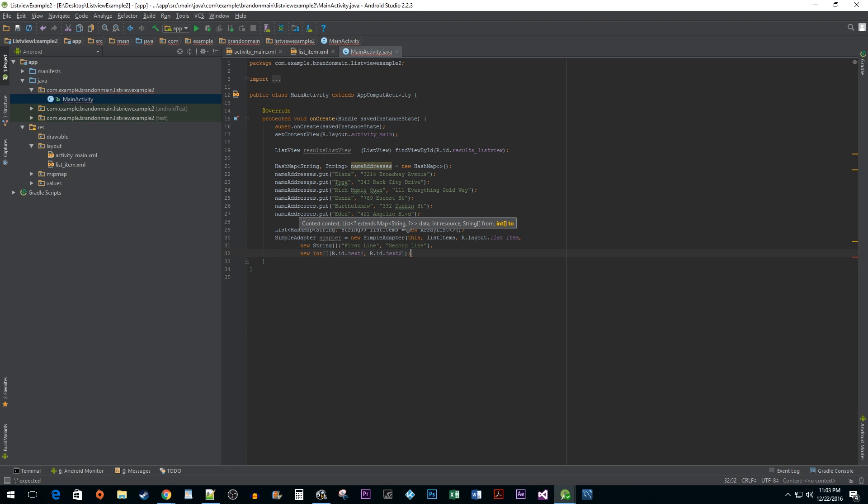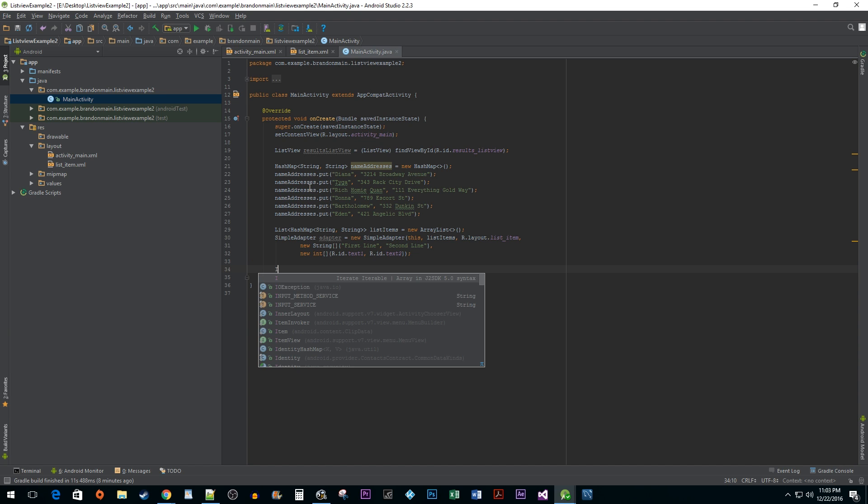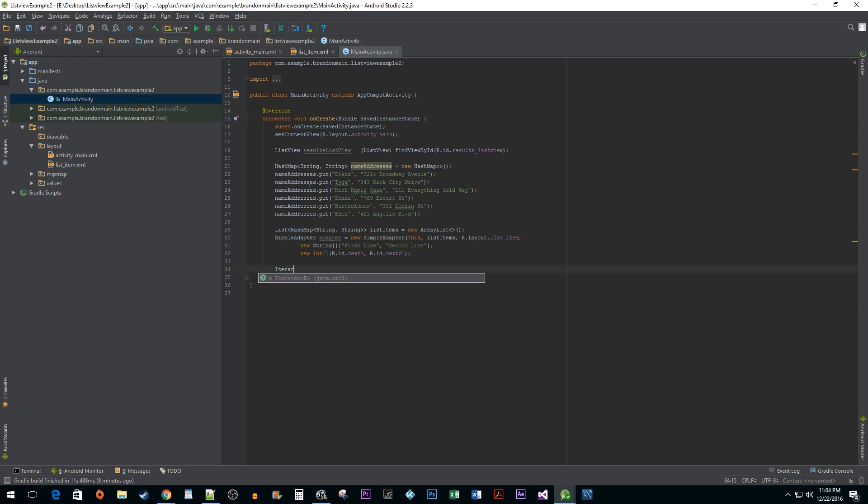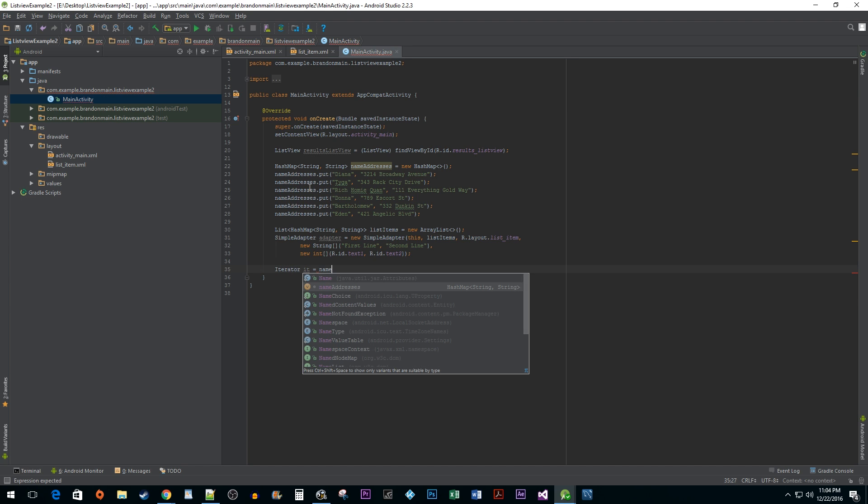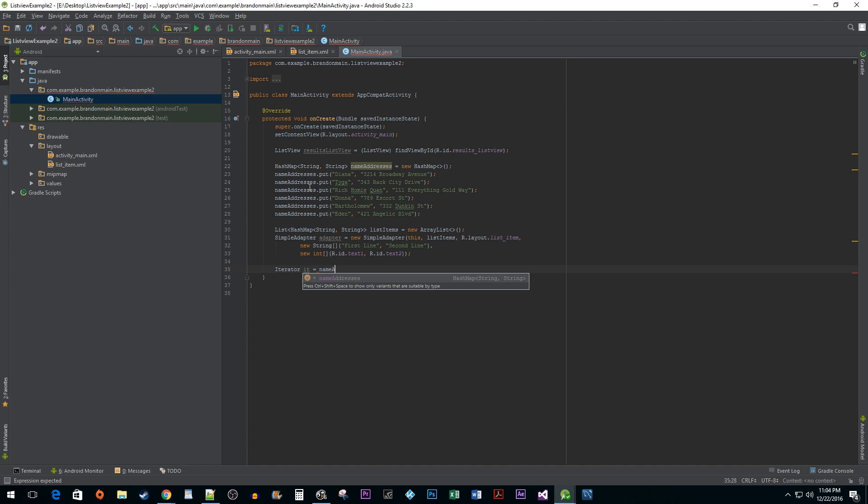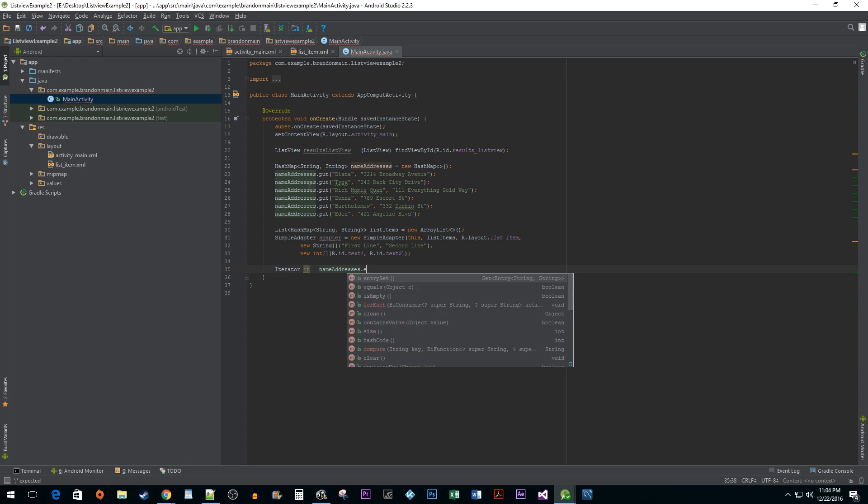So, basically this adapter needs all of this data to properly configure our list view later on. Now that all that initial setup is done we are going to iterate through all of our key value pairs and then add each key value pair to the first and second line of our list items object. To iterate through a HashMaps key and value pair at the same time we need the iterator class. To start this process off I am going to assign the iterator of my name address's entry set to a new iterator object.